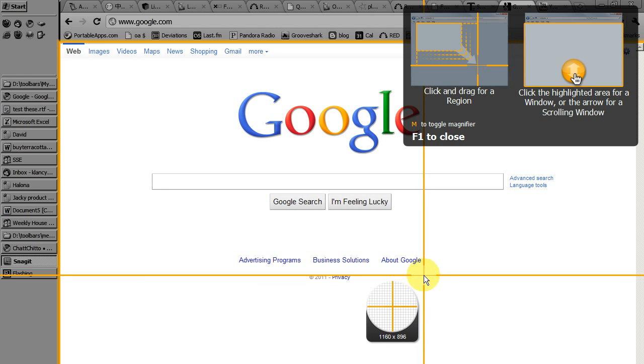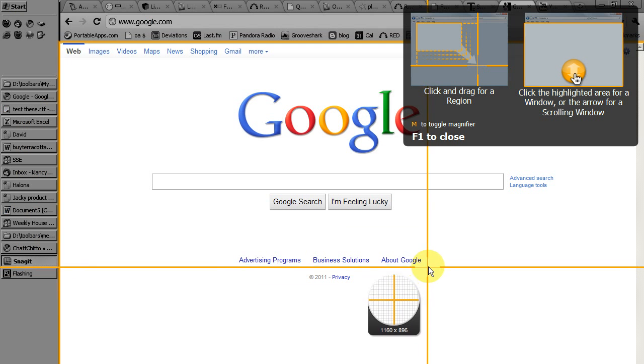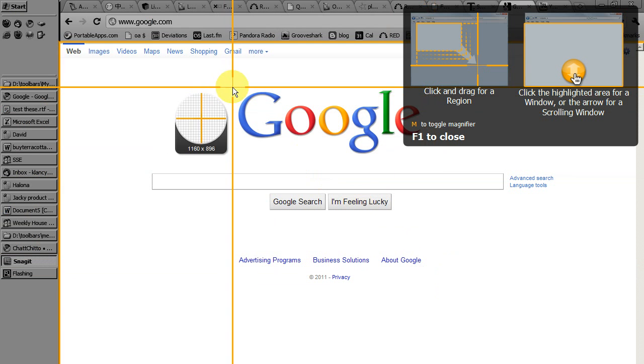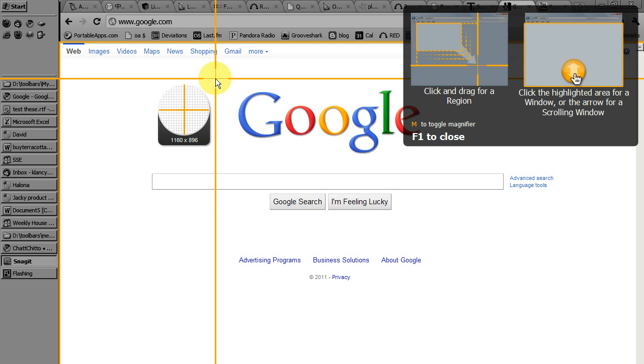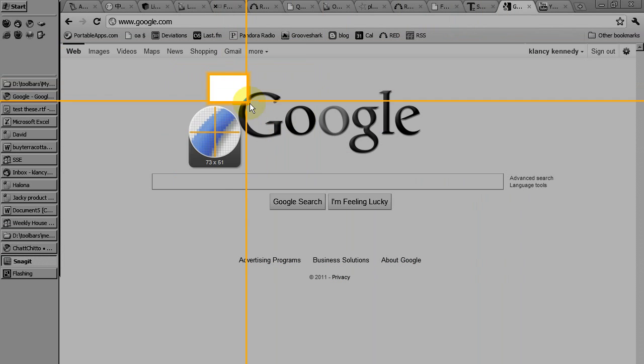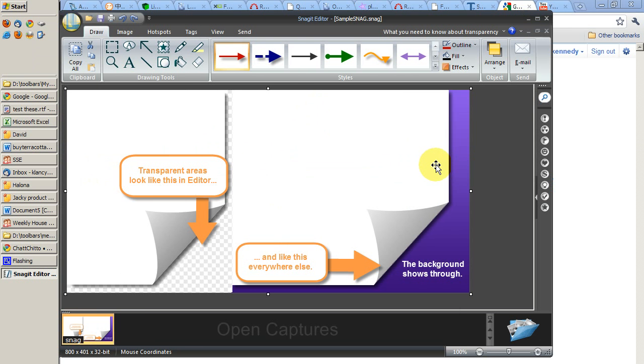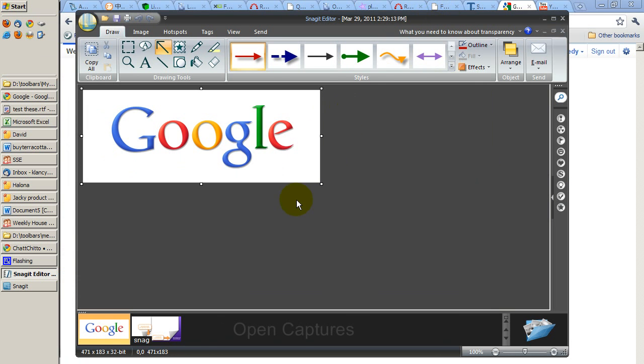At this point, the program is asking me to click and drag to specify a region, an area that I'm interested in. So I will just click and drag over the word Google. As soon as I release the mouse button, the program shows me this. And so now I have my image and I can begin to edit this.